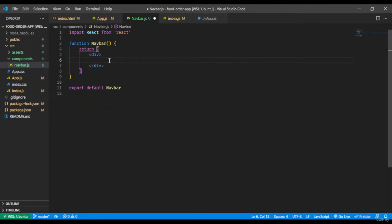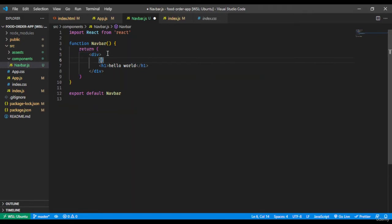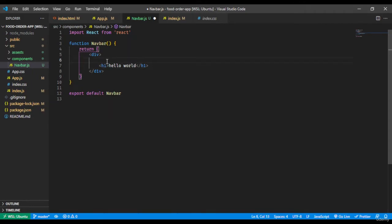One more important thing: inside the return statement we write JSX. JSX is a mixture of JavaScript and HTML — that means inside the return statement you can write JavaScript as well as HTML together. So you could write an h1 with 'Hello World', or also write a JavaScript arrow function — there's no problem. JavaScript and HTML can be written together. We'll use it more and at that time it will become clearer, especially if you're at a beginner or intermediate level of React.